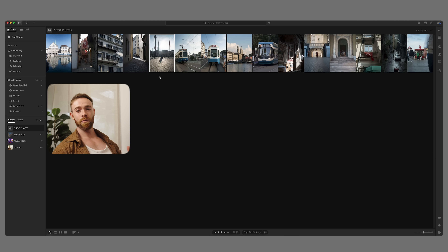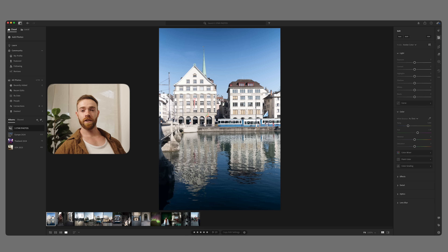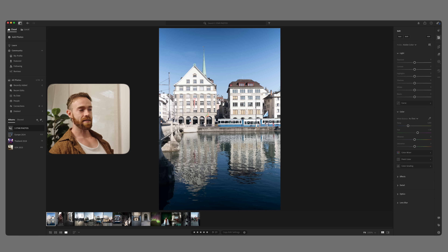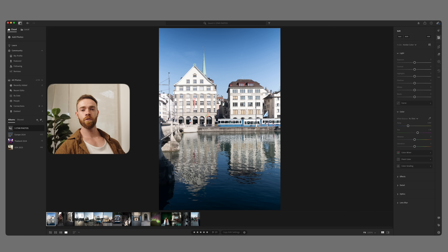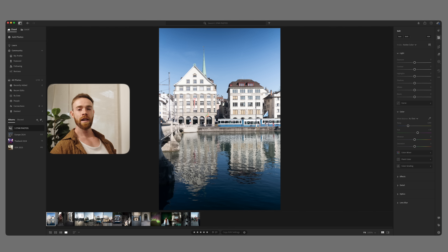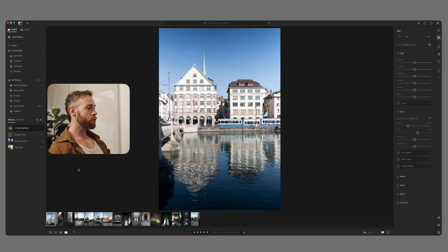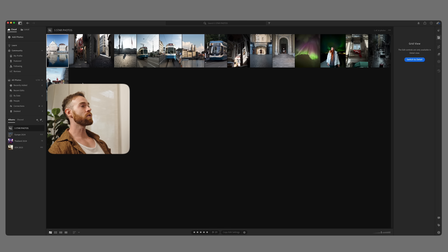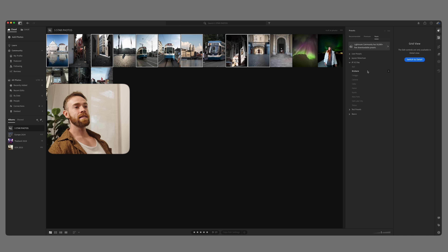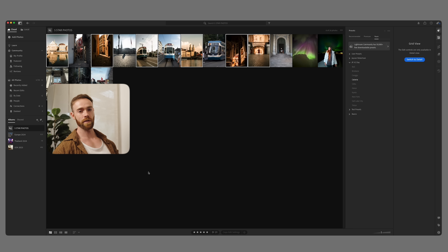If you're familiar with smart collections in Lightroom Classic, this should feel very familiar. Another feature I'm going to show you is batch applying presets. Previously in Lightroom, you had to edit a photo, then copy and paste all the settings to your other photos. Now in Lightroom, I'll switch to grid view, select a couple of random photos by holding Command and clicking, go to the presets tab on the right-hand side, select your preset, and it'll apply it straight to those photos. This will save you a lot of time.